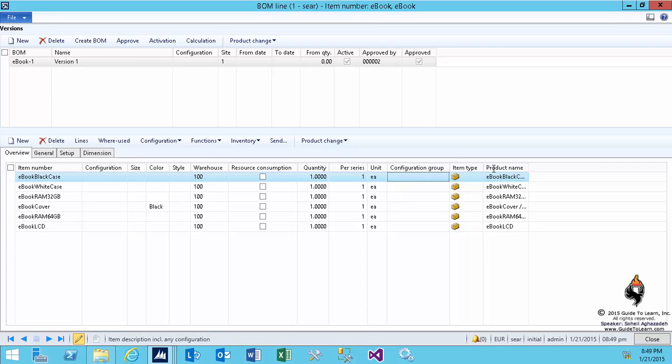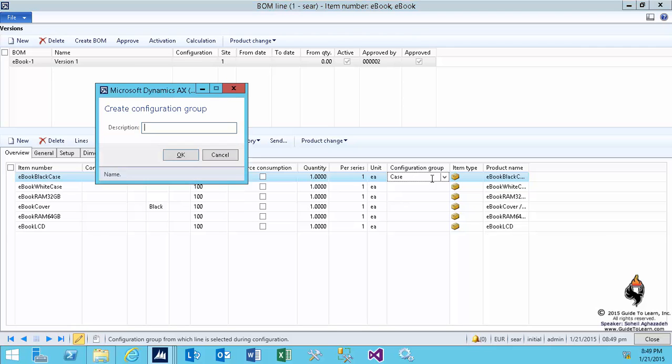Here, on the configuration group, you notice that we're going to set up a few elements. I like to group the cases together. Currently, I don't have any configuration group. One of the options is to type in the name and tab over. Automatically, this form will appear.